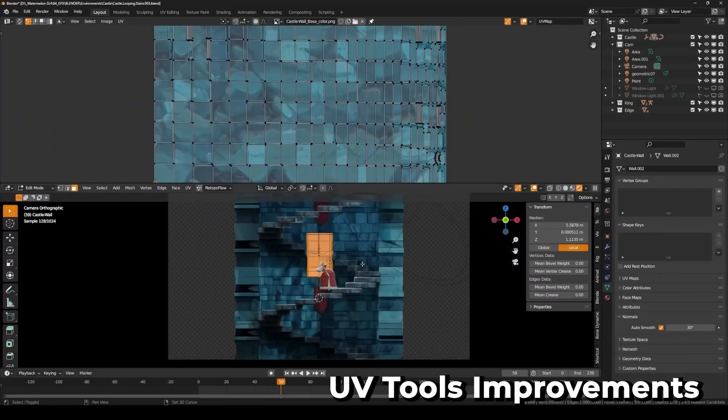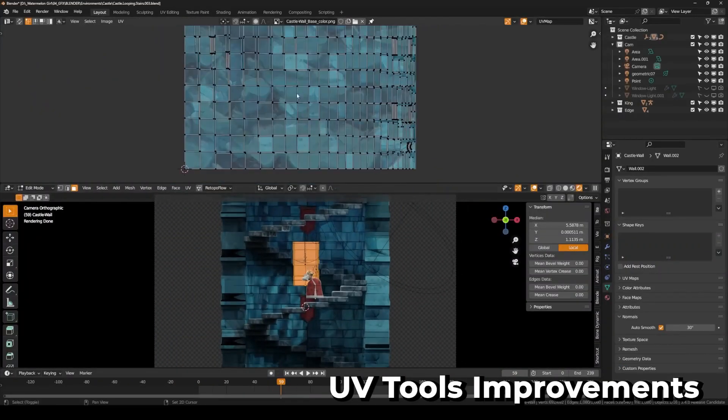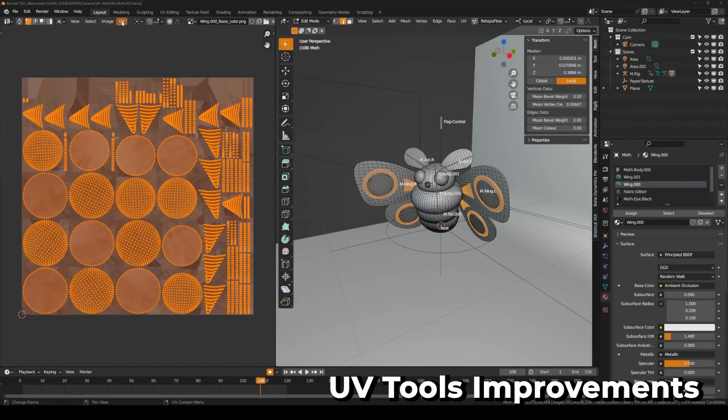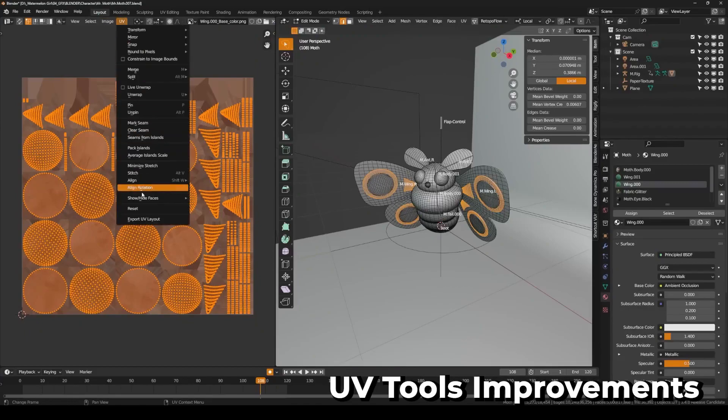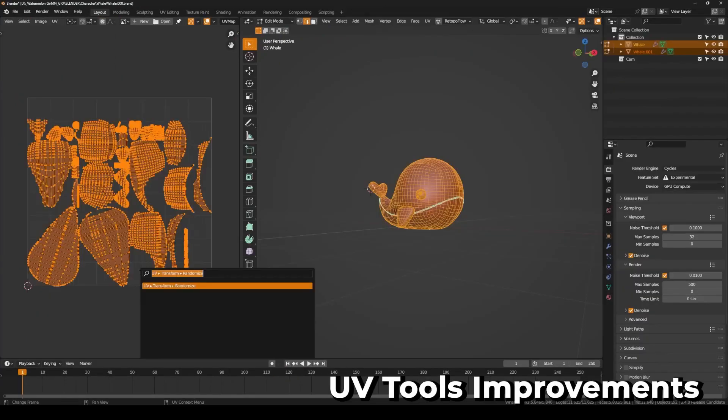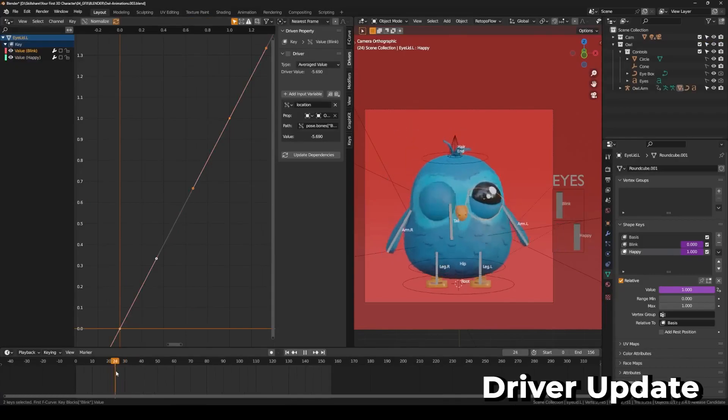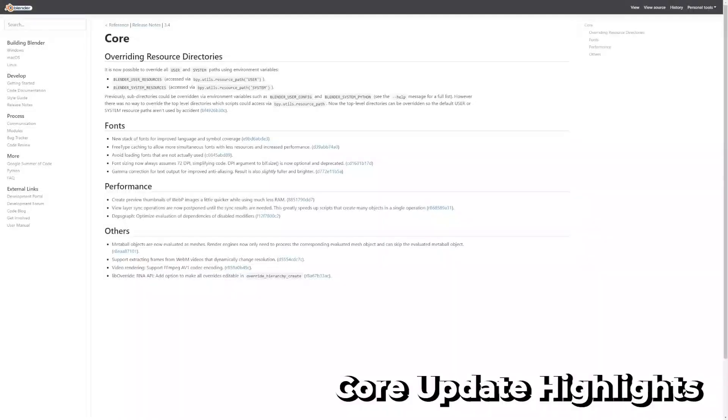UV packing has seen minor improvements including working with non-manifold geometry, and you can now align UVs to rotation, randomize islands, and use non-uniform grids. You can now mute drivers in the driver properties panel.